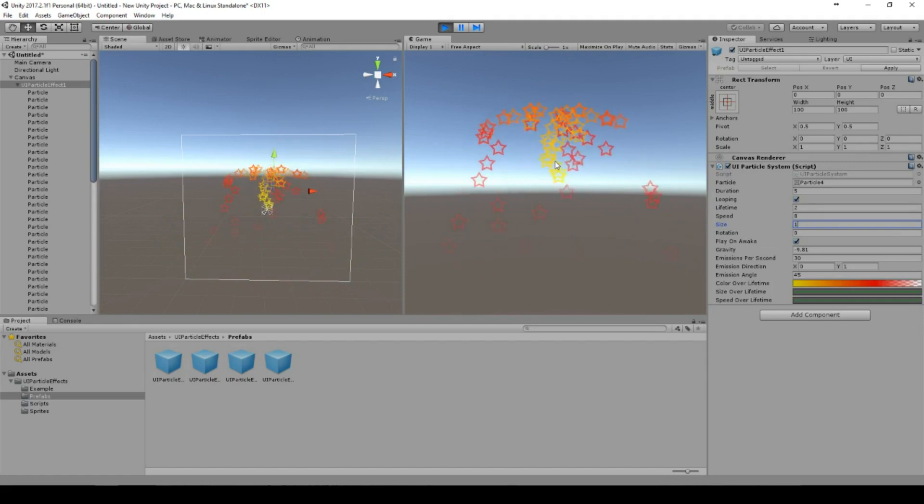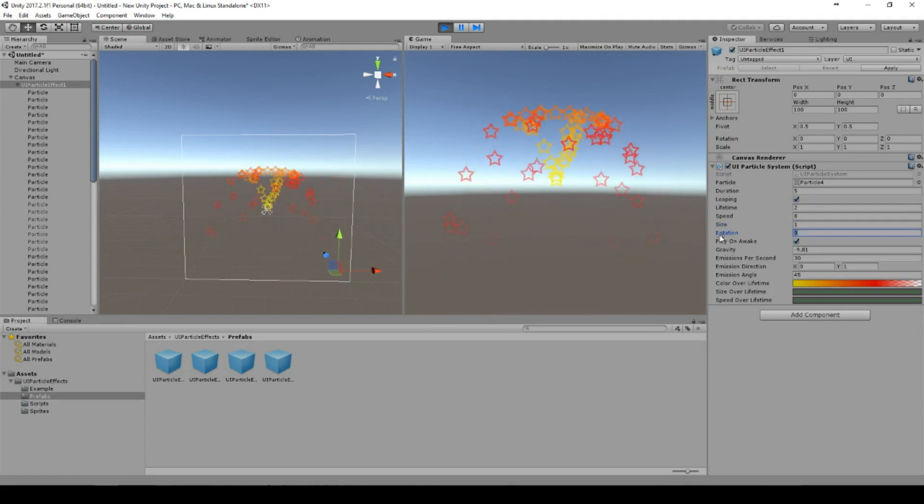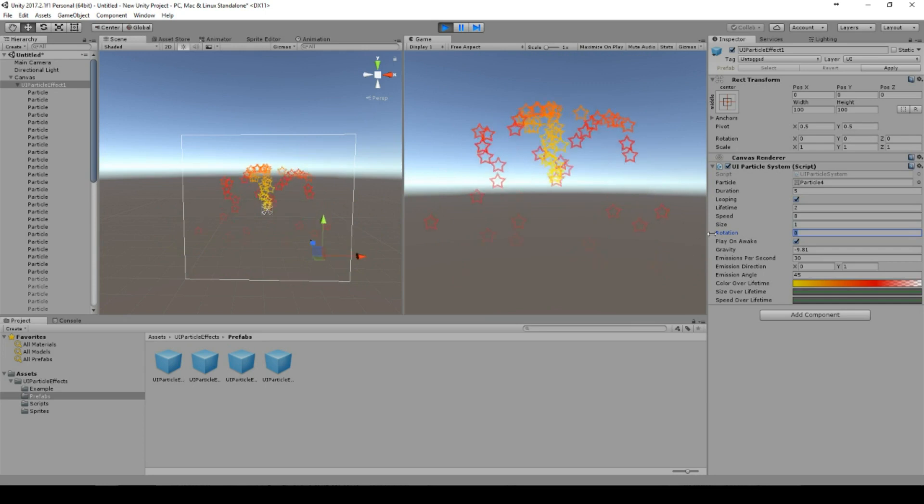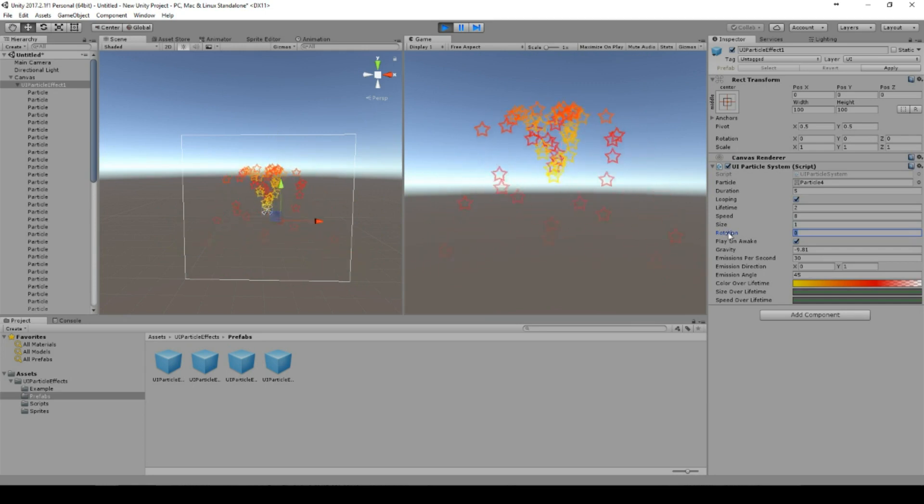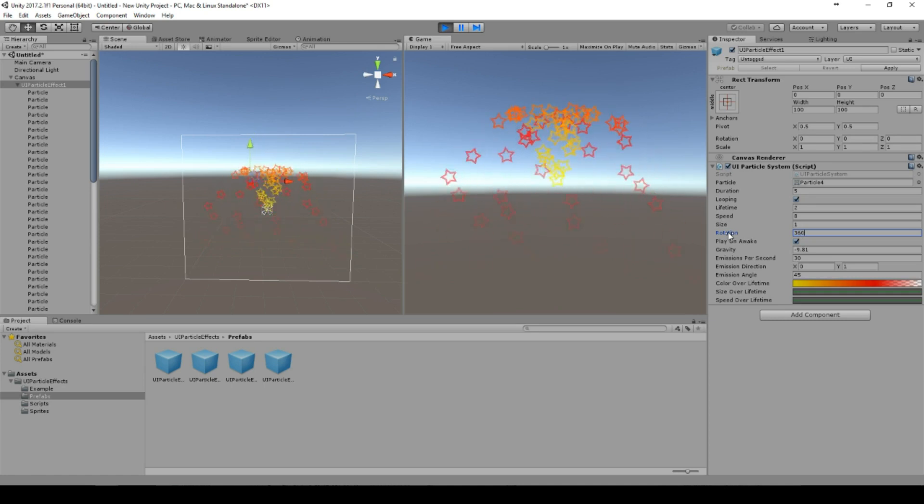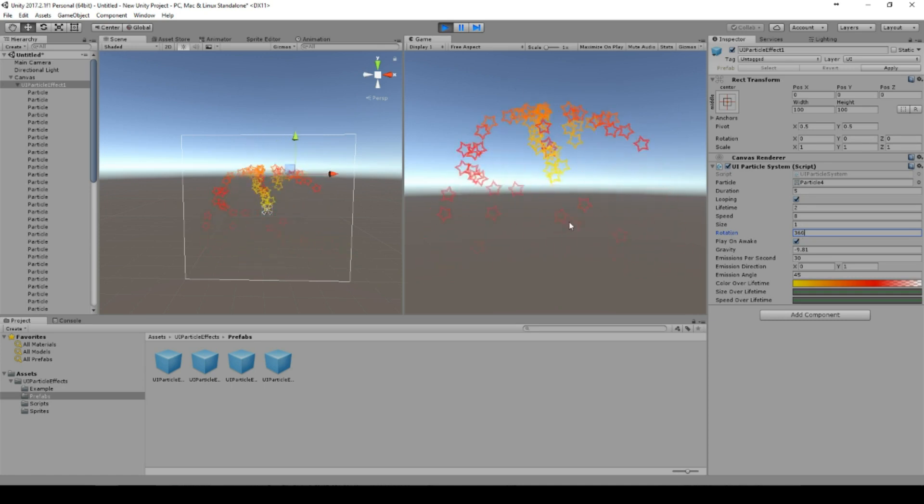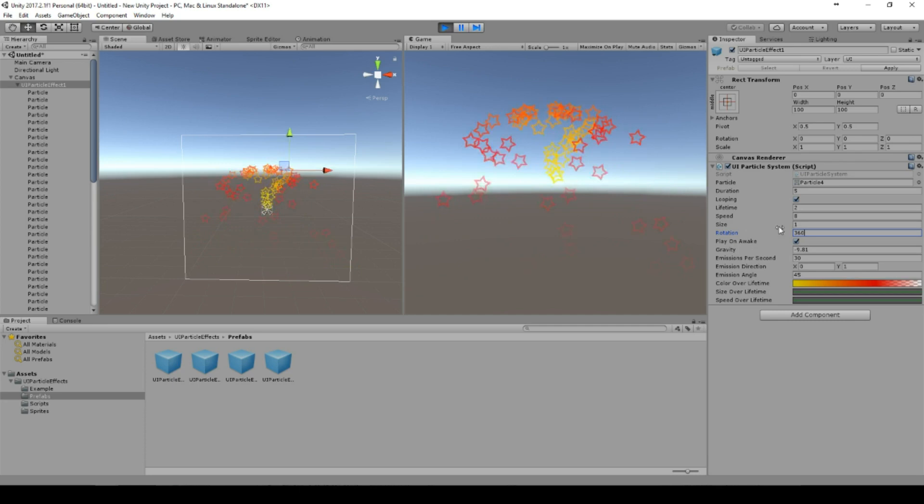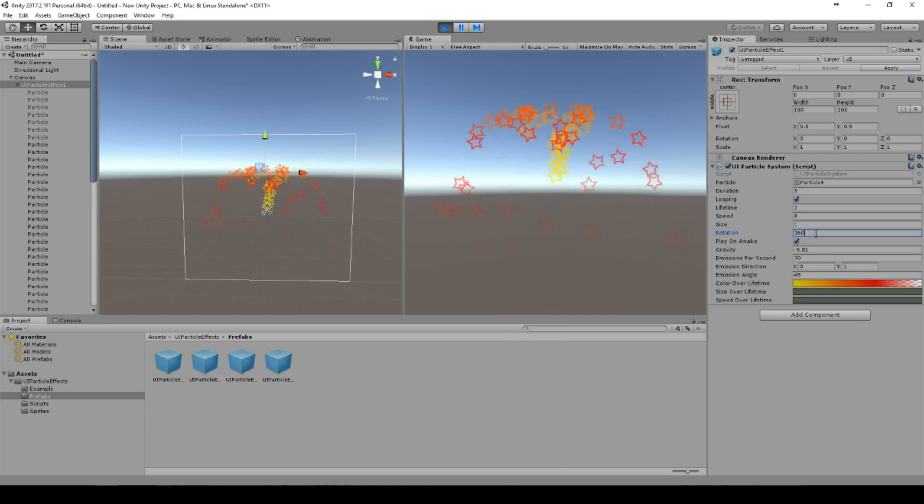The size can be changed, for example 10 if you want to have really big stars or one if you want to have really small stars. You can change the rotation. The rotation is the rotation within one second. So if you type in 360, then the star will rotate by 360 degrees within a second.